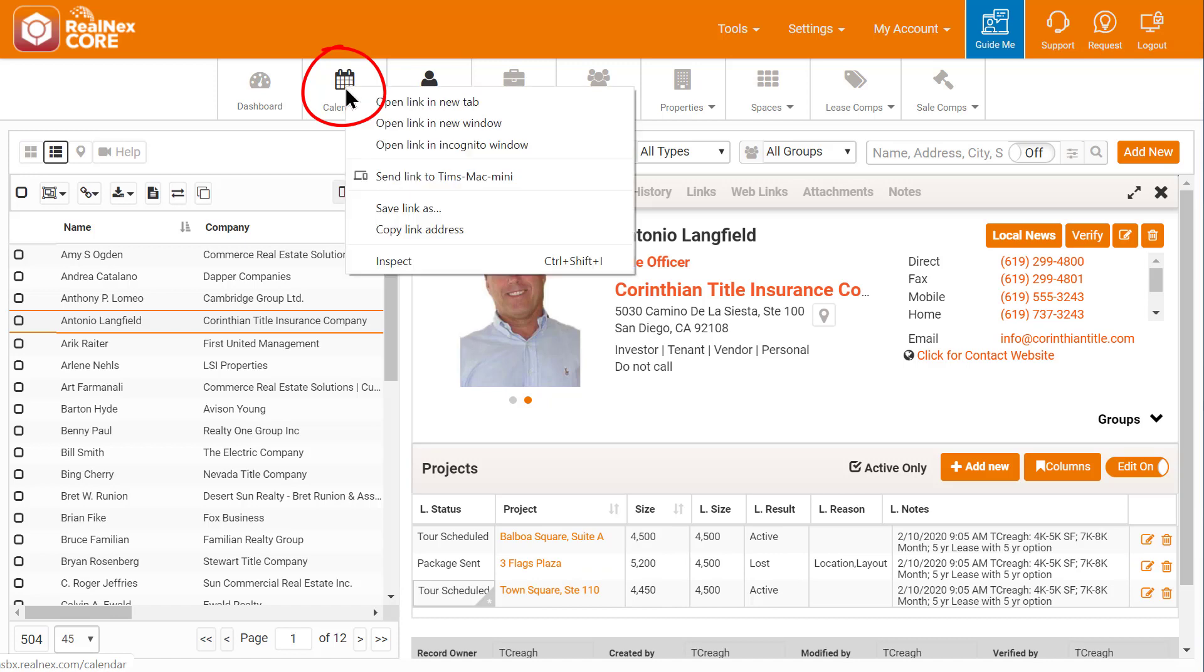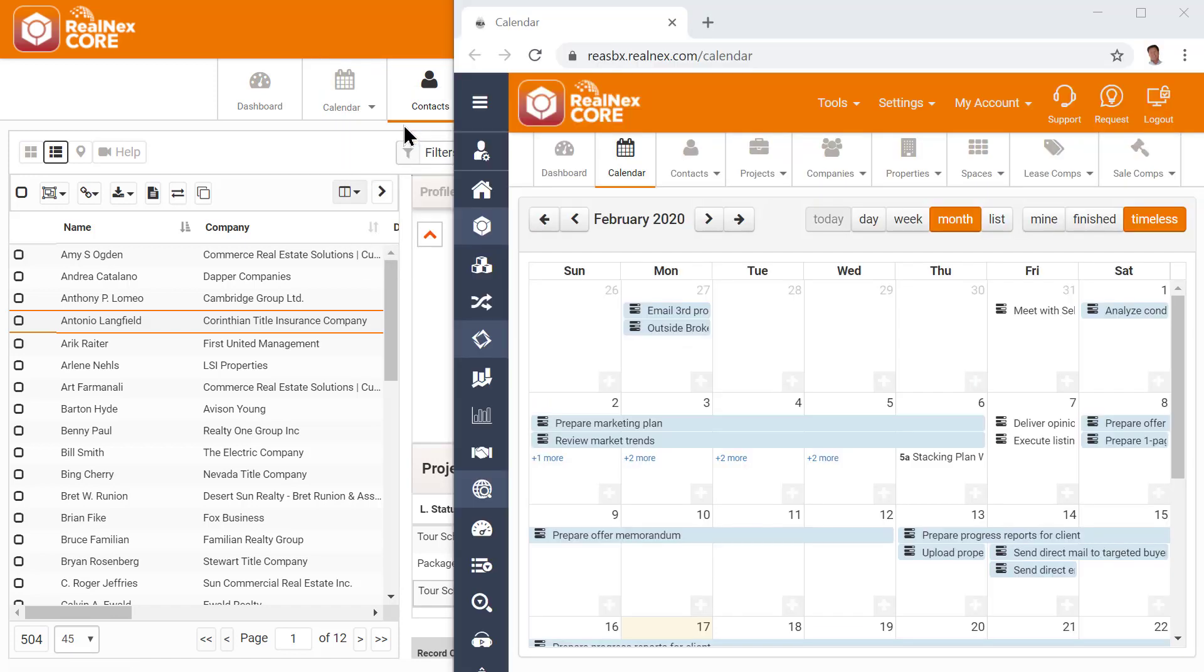I then right-click the calendar button and choose Open Link in New Window, which lets me see my team's calendar but also still see Antonio's record. I ask when he'd like to tour the two properties, and he asks, How about next Friday at 11?